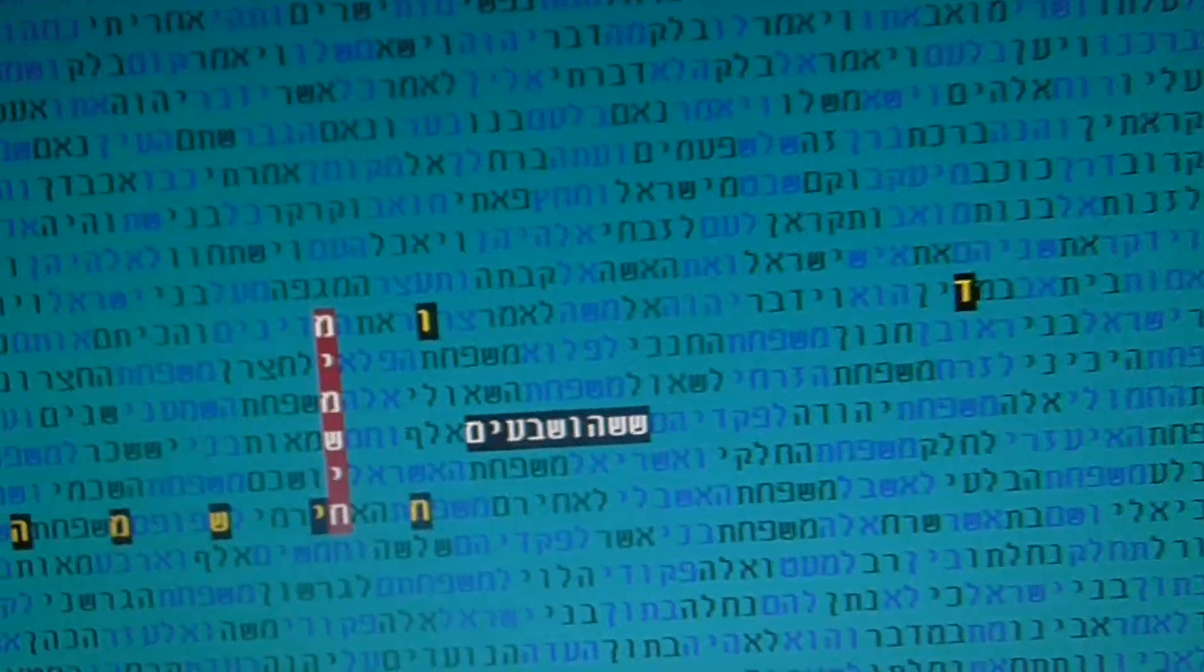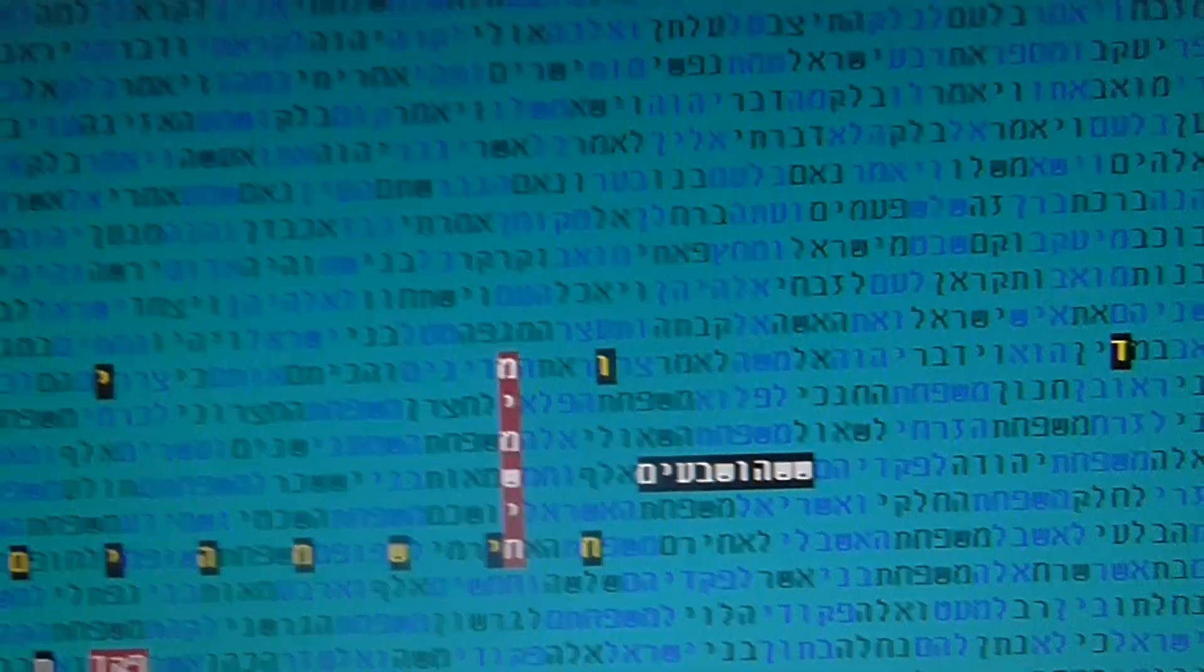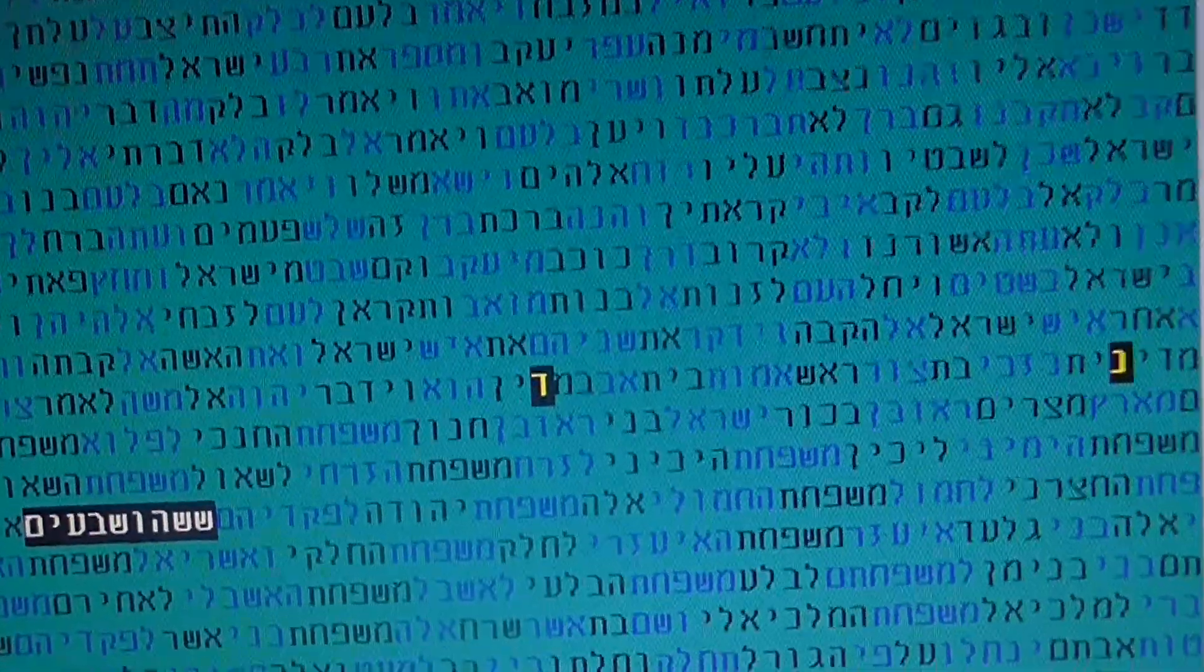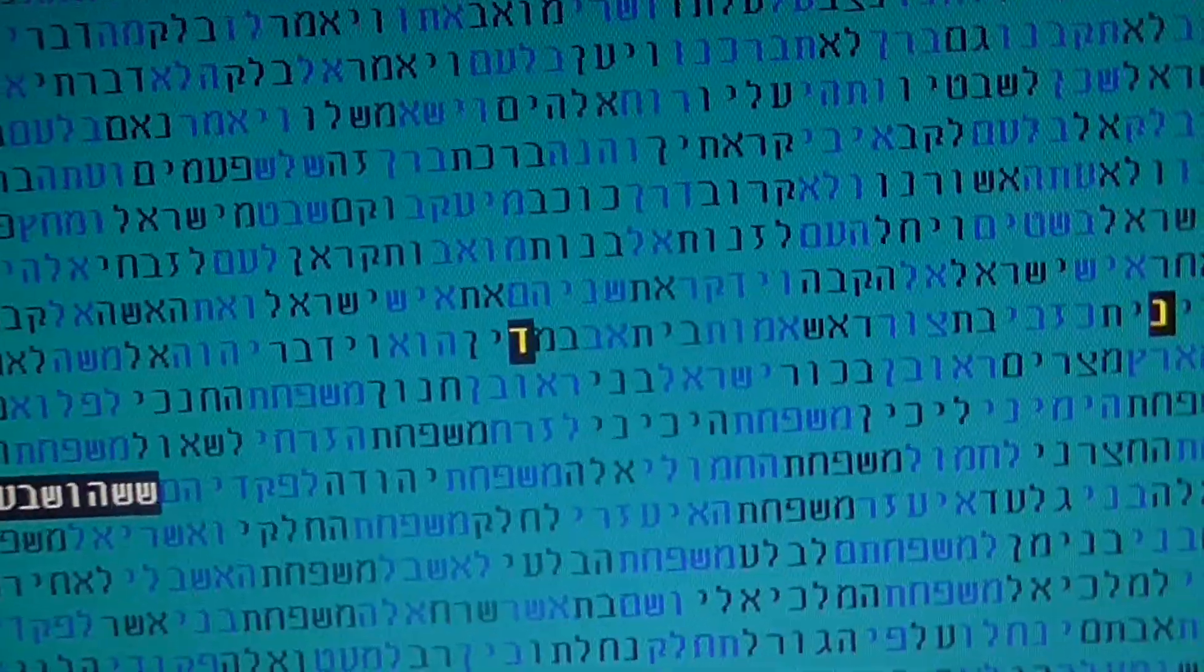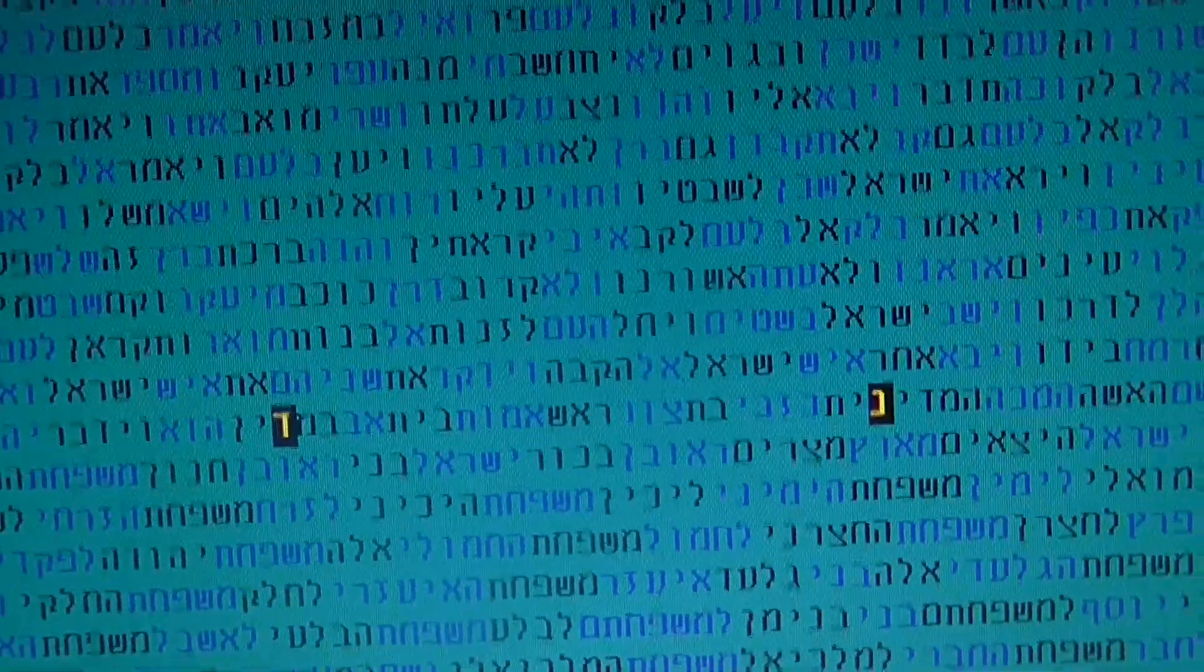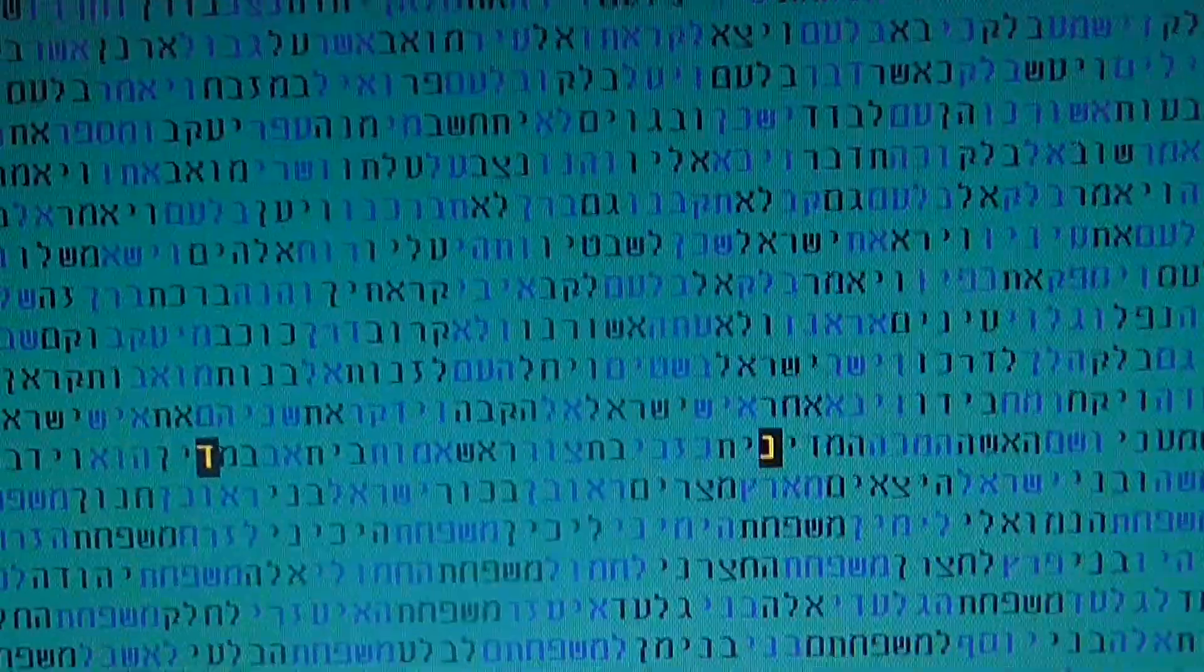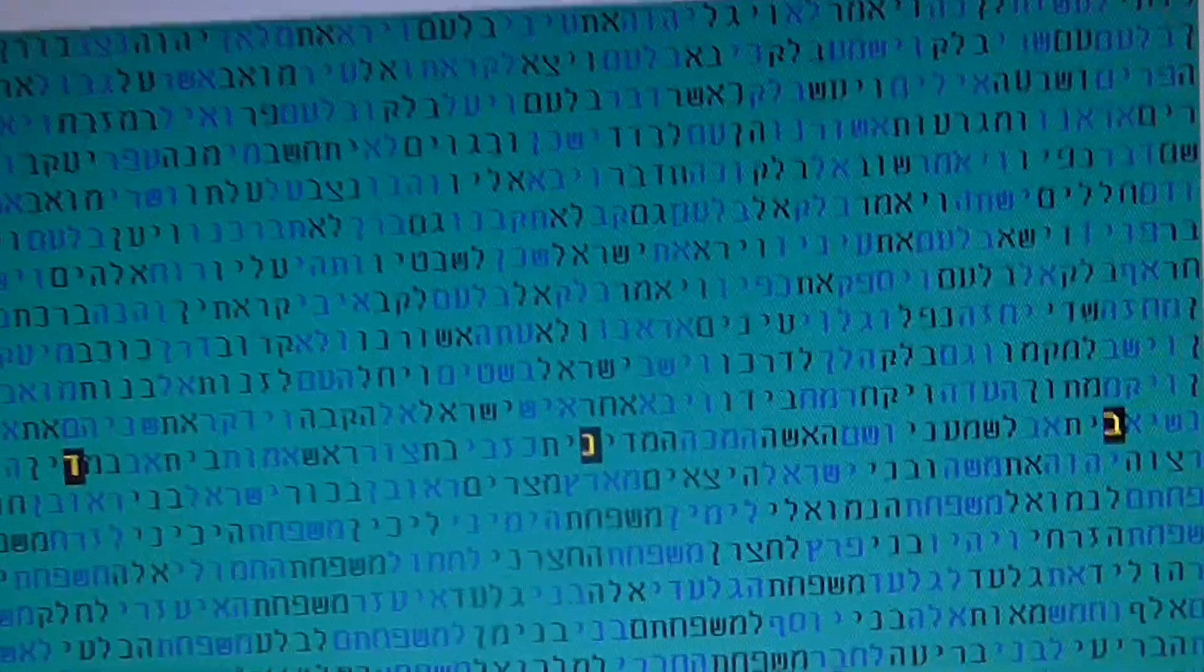Amazingly, we saw that it appears here in the minimal appearance in the Torah. You can see it here. And very interesting, really, the number of the letters in the skip is 26, 26.